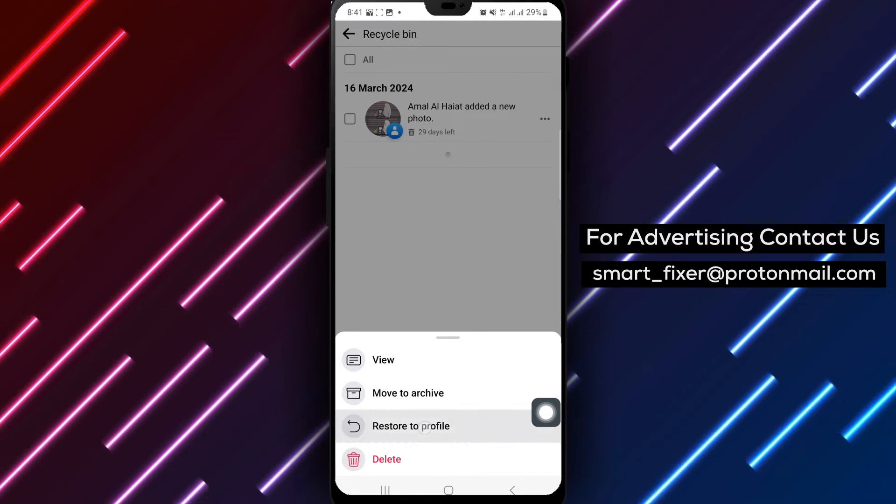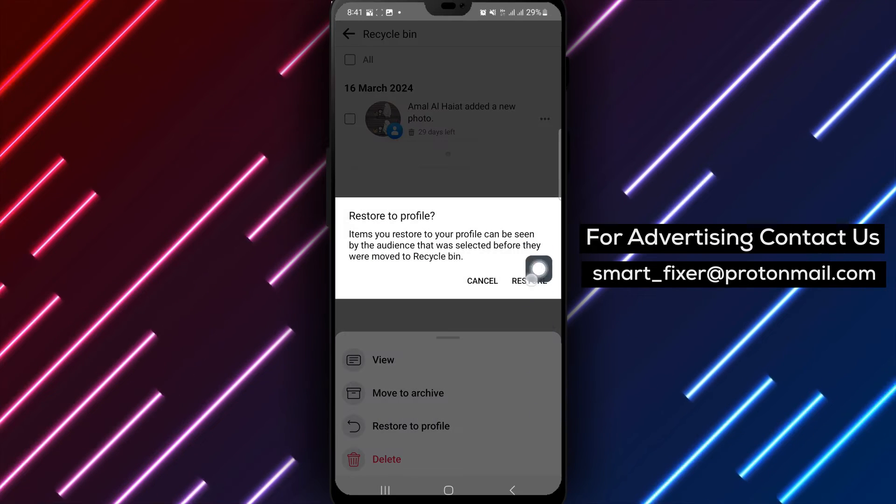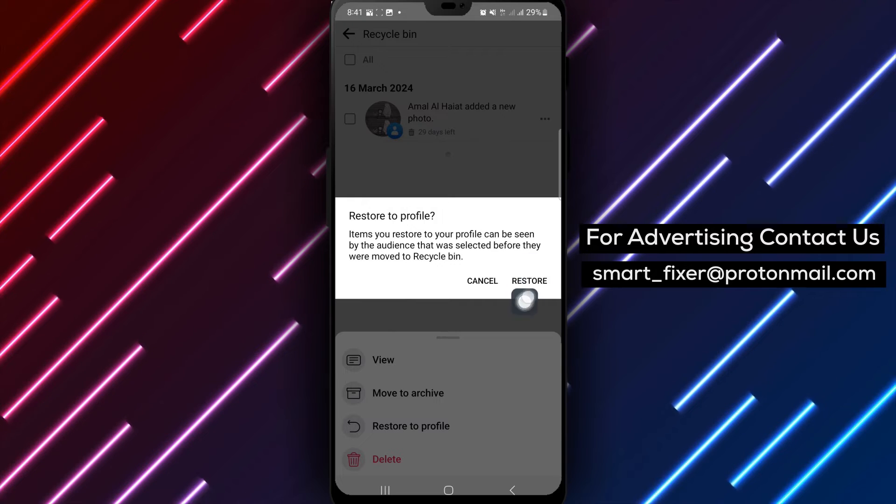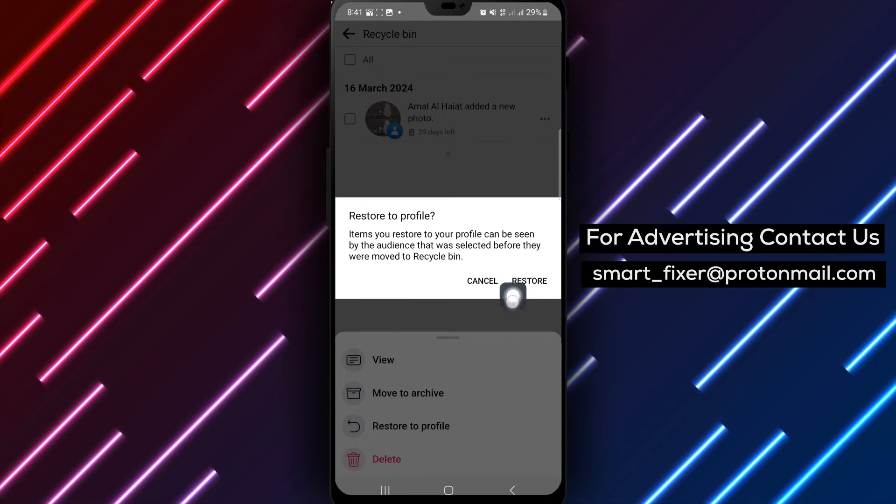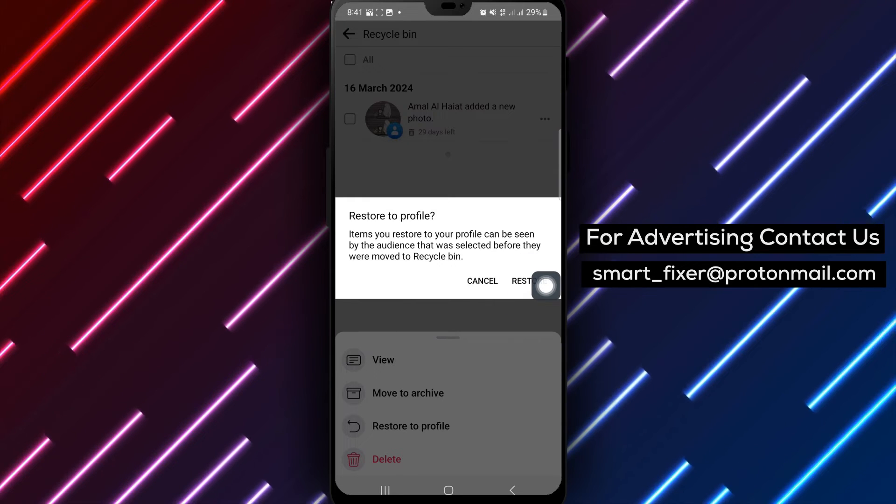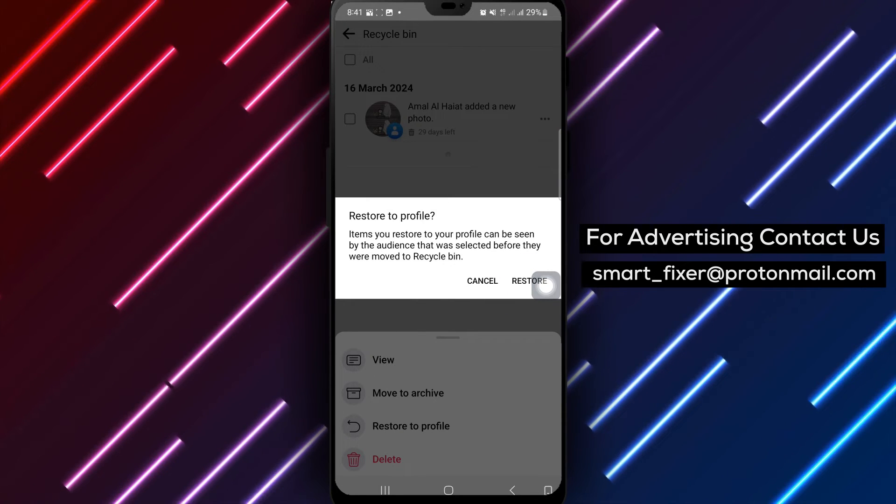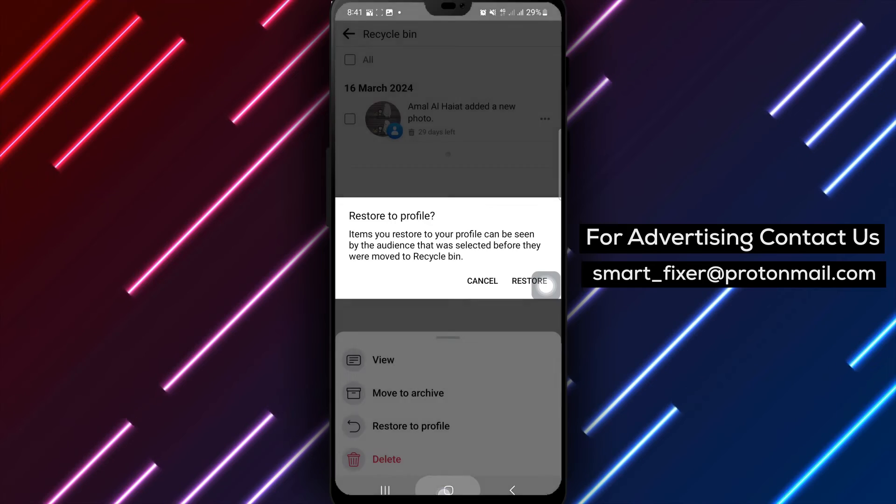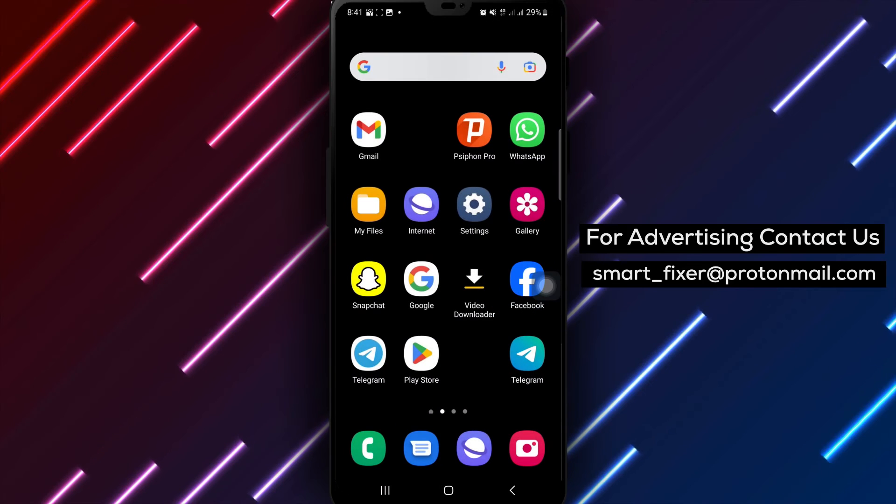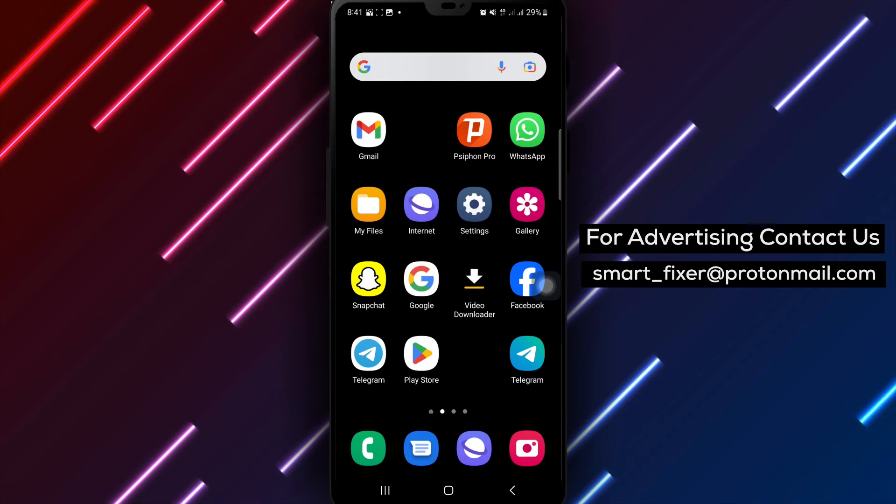Step 6: In the options that appear, tap on Restore to Profile to bring back the post from the trash to your profile. By following these steps, you can easily recover and restore posts from your trash folder on Facebook.